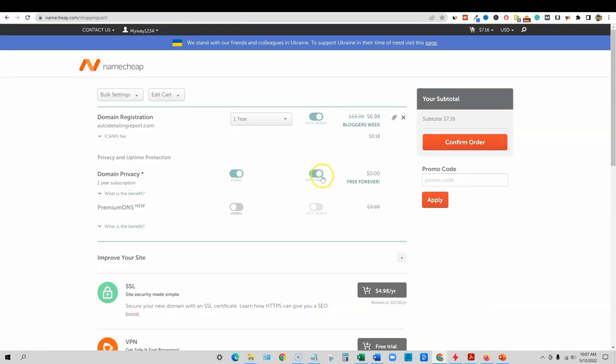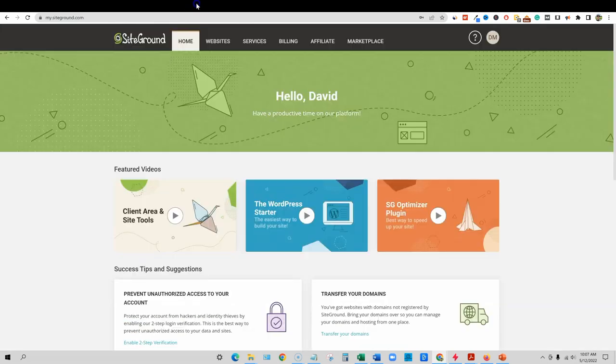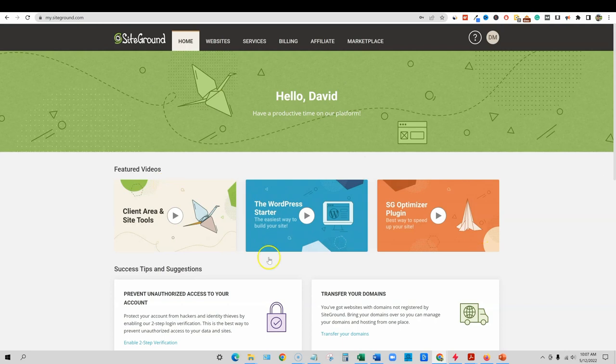And build a site the exact way that I'm building the site. So I do recommend SiteGround and I will leave a link below to go and sign up if you wish. So back over here, you want to turn these on.